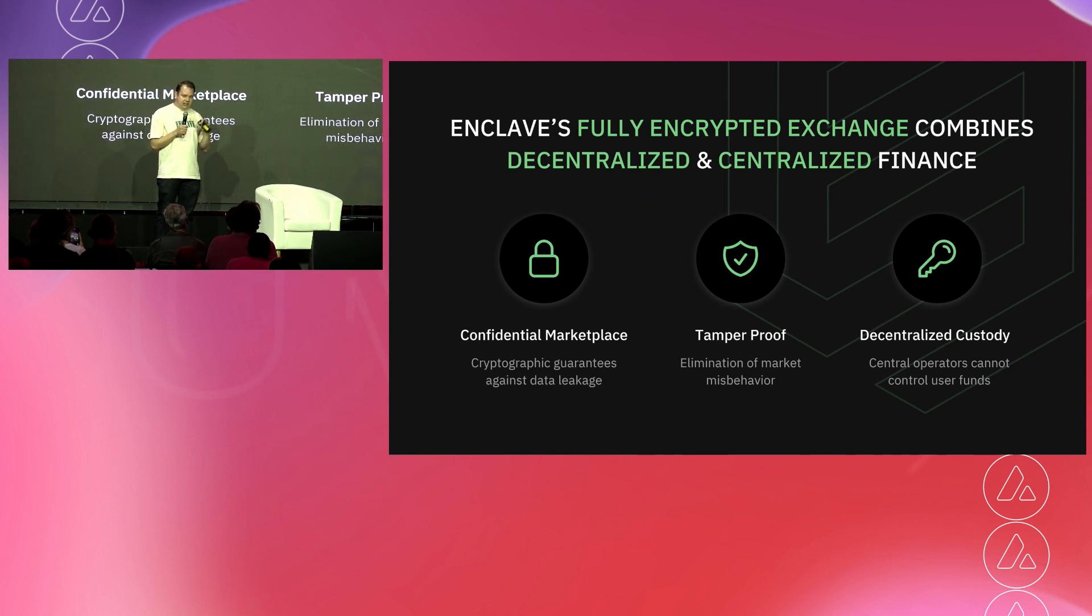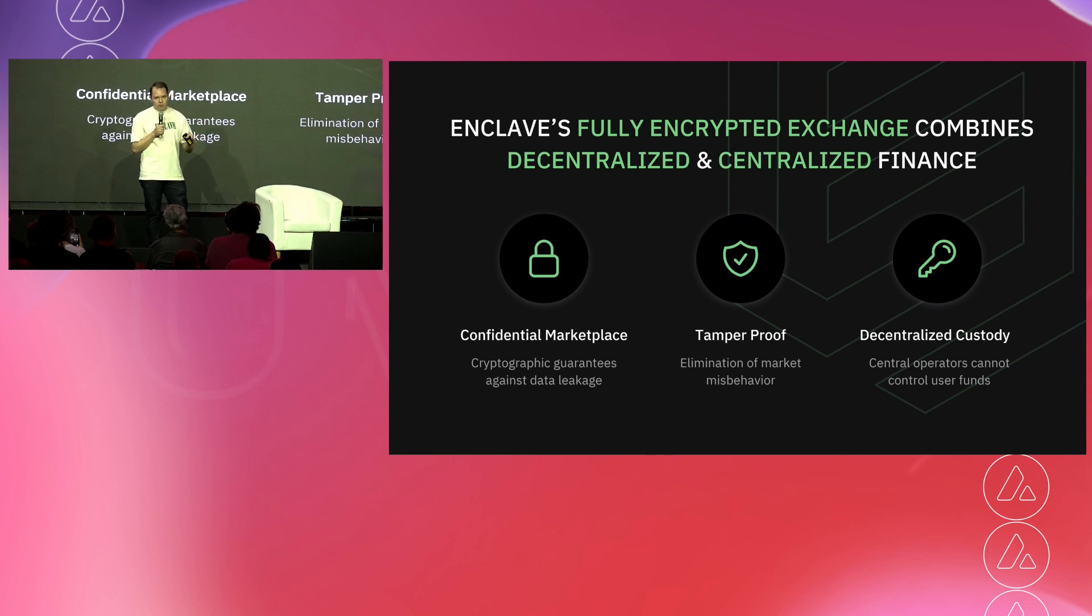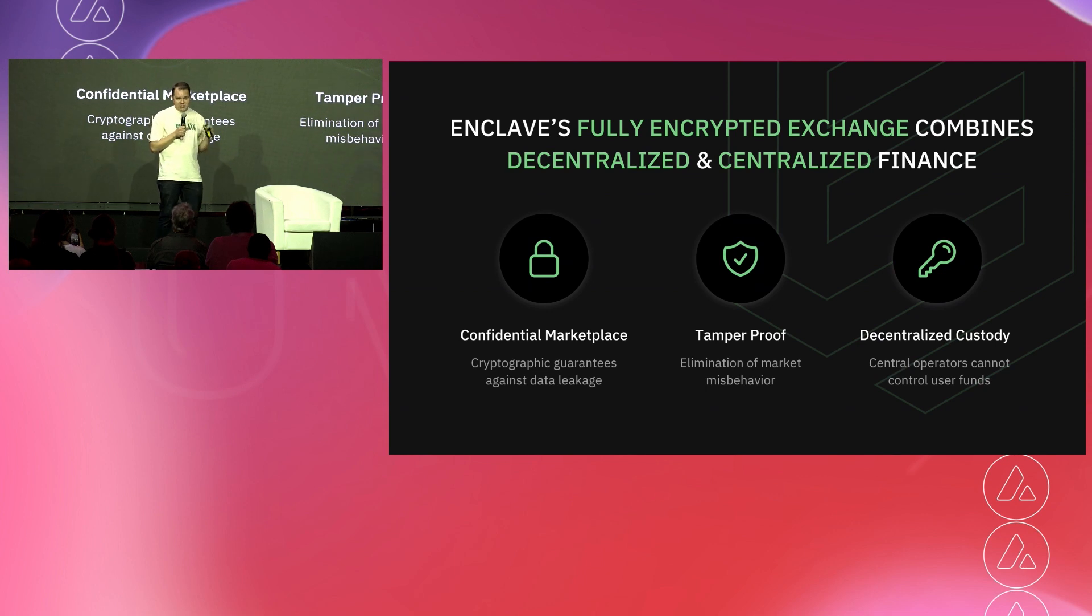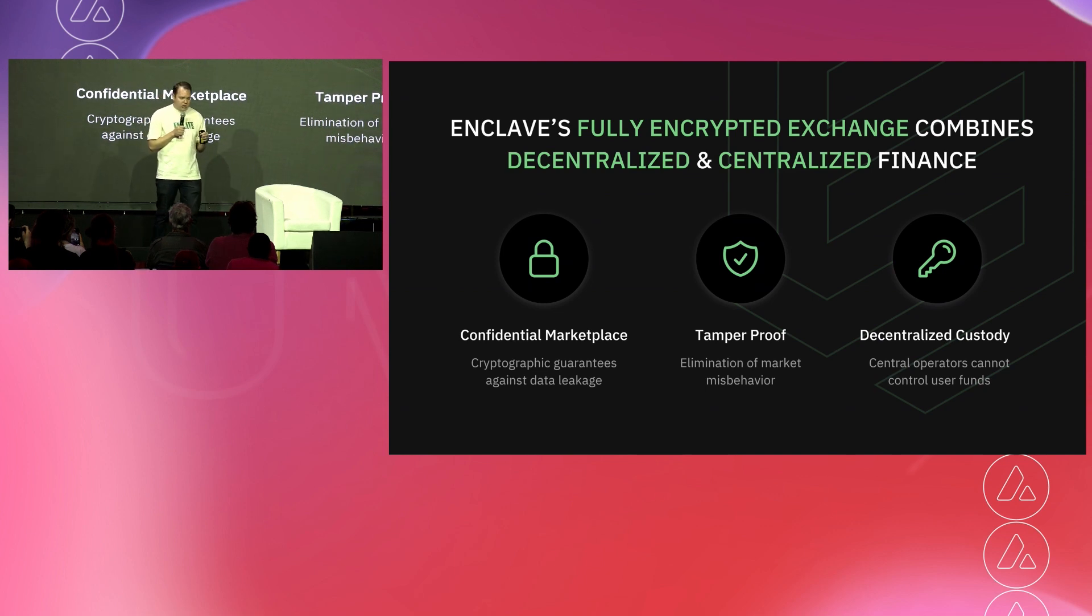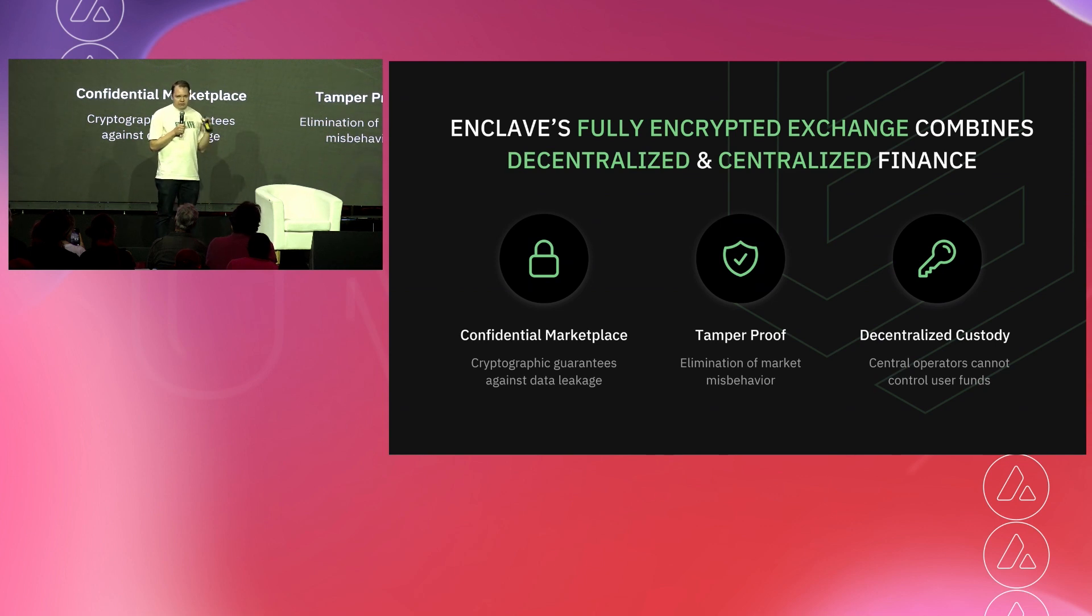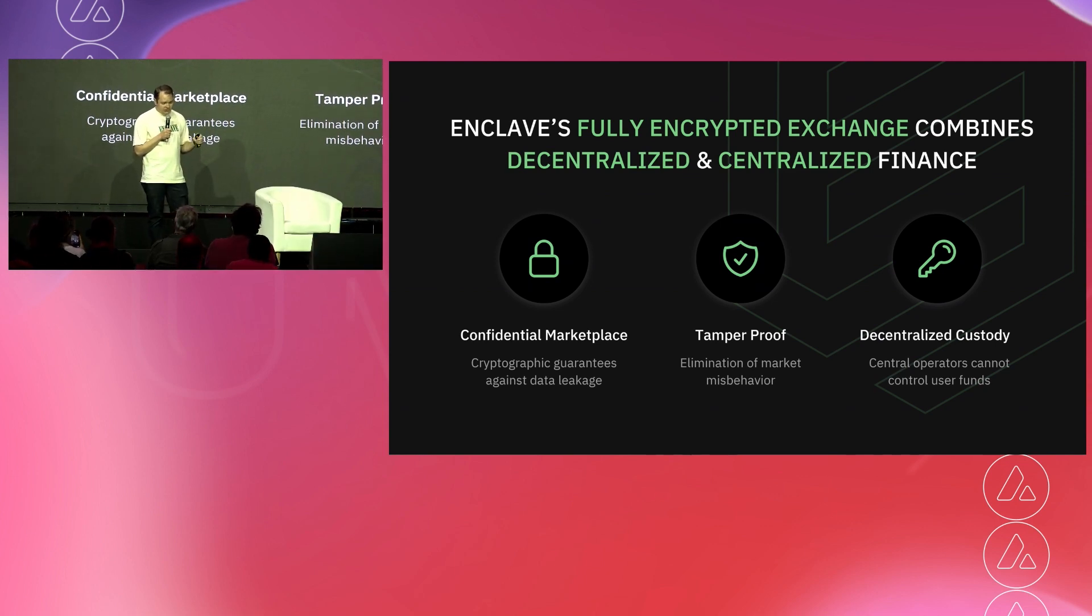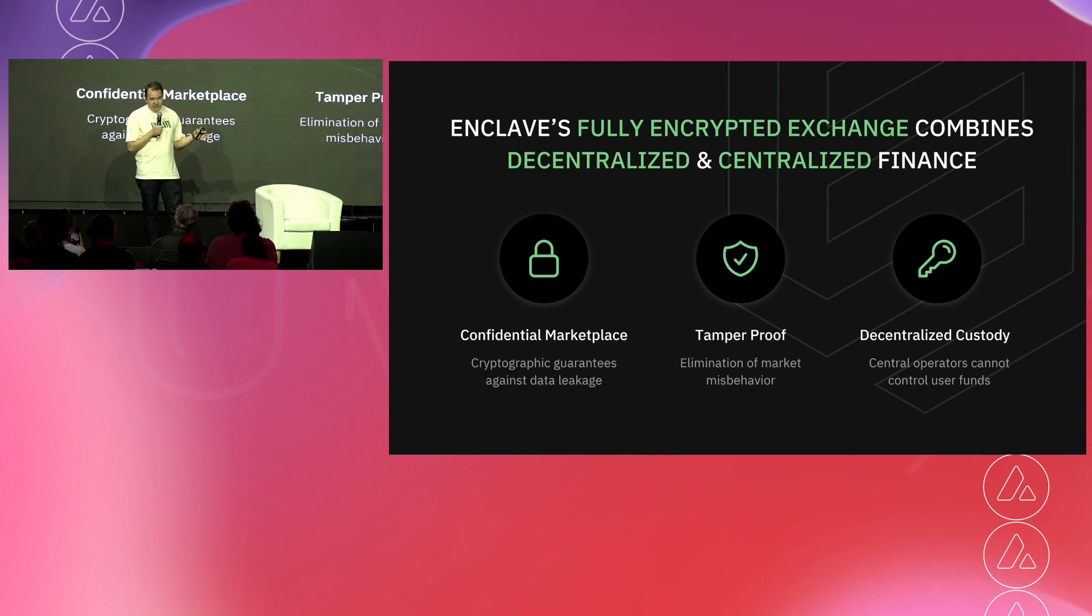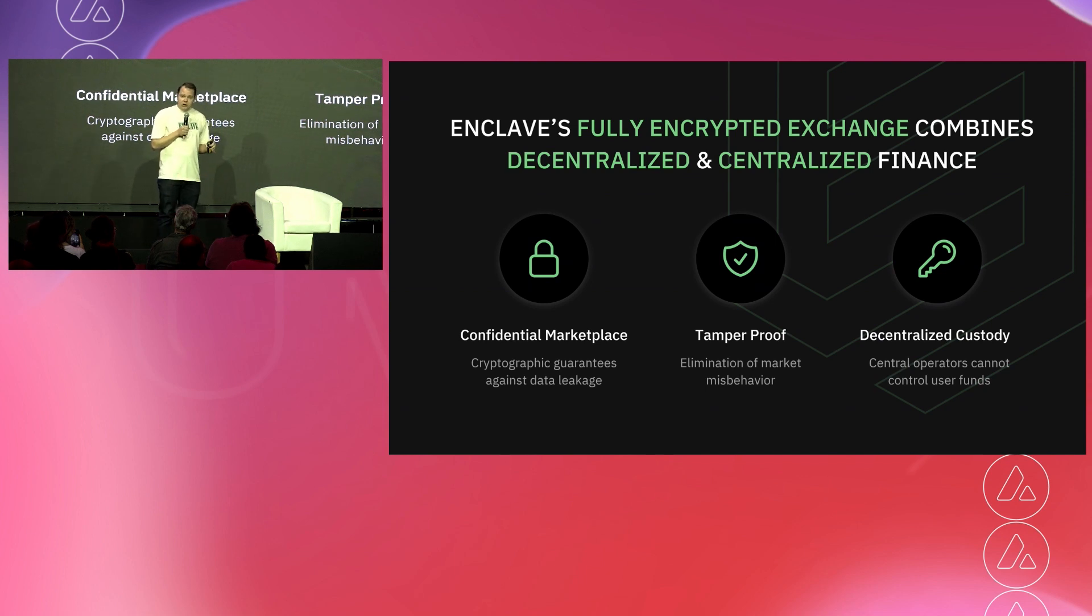So before we get into the technology, we wanted to talk first about the value prop of a fully encrypted exchange. What does it actually mean? What does it provide for you? So we talked about bringing together characteristics, the best characteristics of decentralized and centralized finance. There's three main core value props of the FEX model. So first is the confidential marketplace. In this protection, because it's fully encrypted, no one, not even the exchange operators can see your trades or have an advantage of the order book before anybody else.